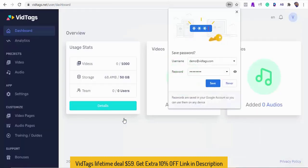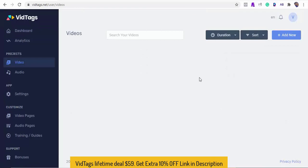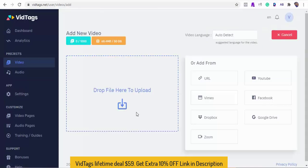Before I dive into the demo of VidTags, I want to first tell you a little about VidTags and why you must make the switch today. VidTags is an AI-powered interactive video and audio hosting platform that makes navigating, deep tagging, searching, transcribing, and translating your market video and audio contents super easy to use.